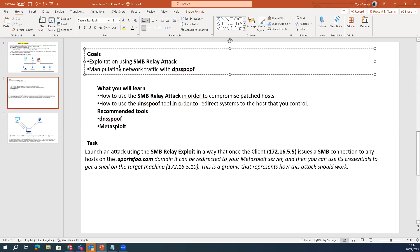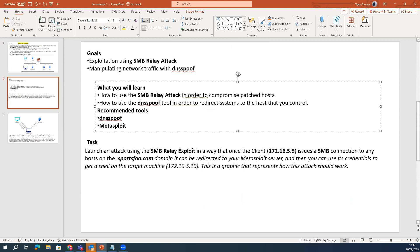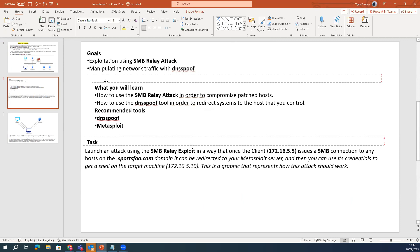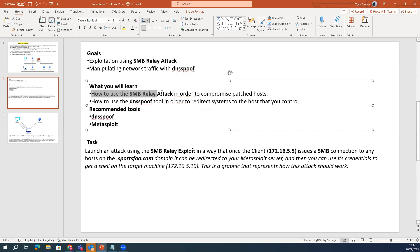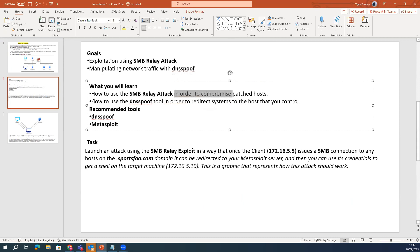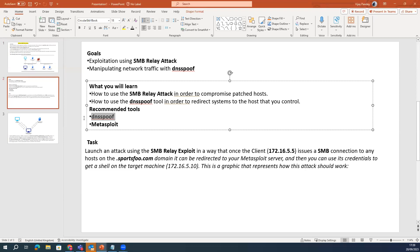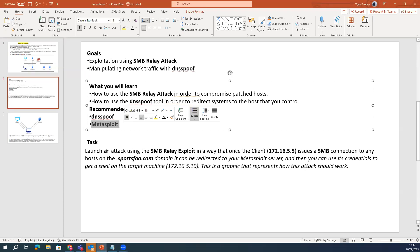Our task is to exploit the SMB relay attack, as well as to manipulate network traffic using DNS spoofing. We are going to learn how to use the SMB relay attack to compromise the target host, how to use the DNS spoof tool to redirect the system to a host that we control, using DNS spoof tools as well as Metasploit tools.